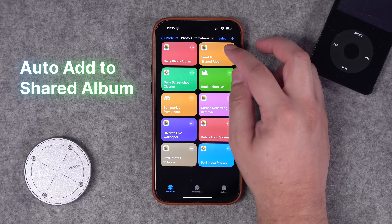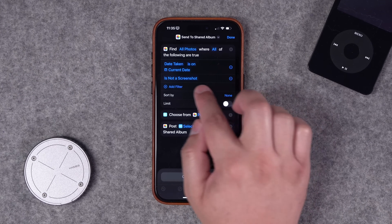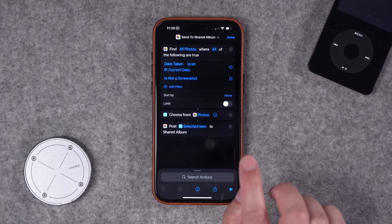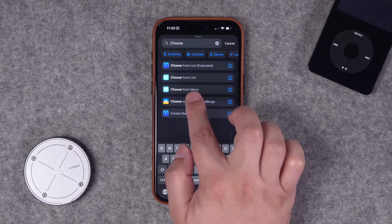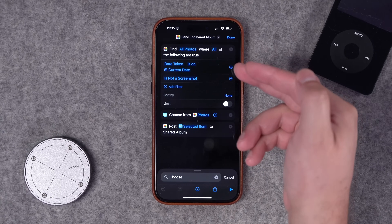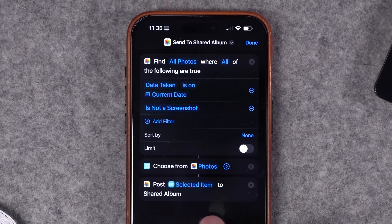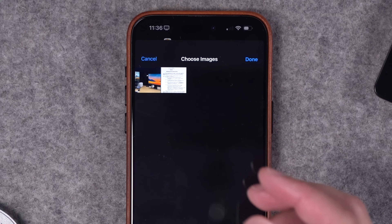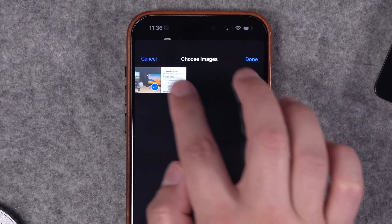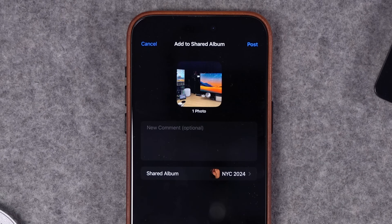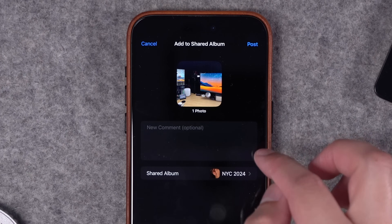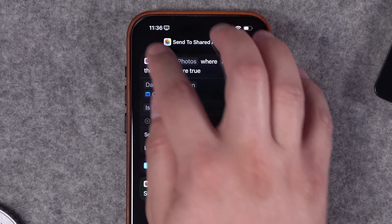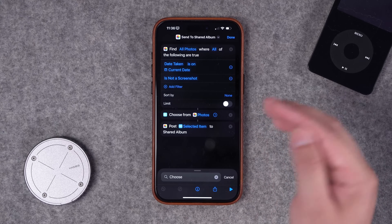Number two: a similar shortcut that finds all photos taken today using the Find Photos action with an Is Not a Screenshot filter. But this one adds a Choose From List action after that, so you can select which photos to include. Then it gives you the option to add those selected photos to a shared album. This is great if you're on a family trip or traveling with friends and want to quickly choose photos each night to add to a shared album.